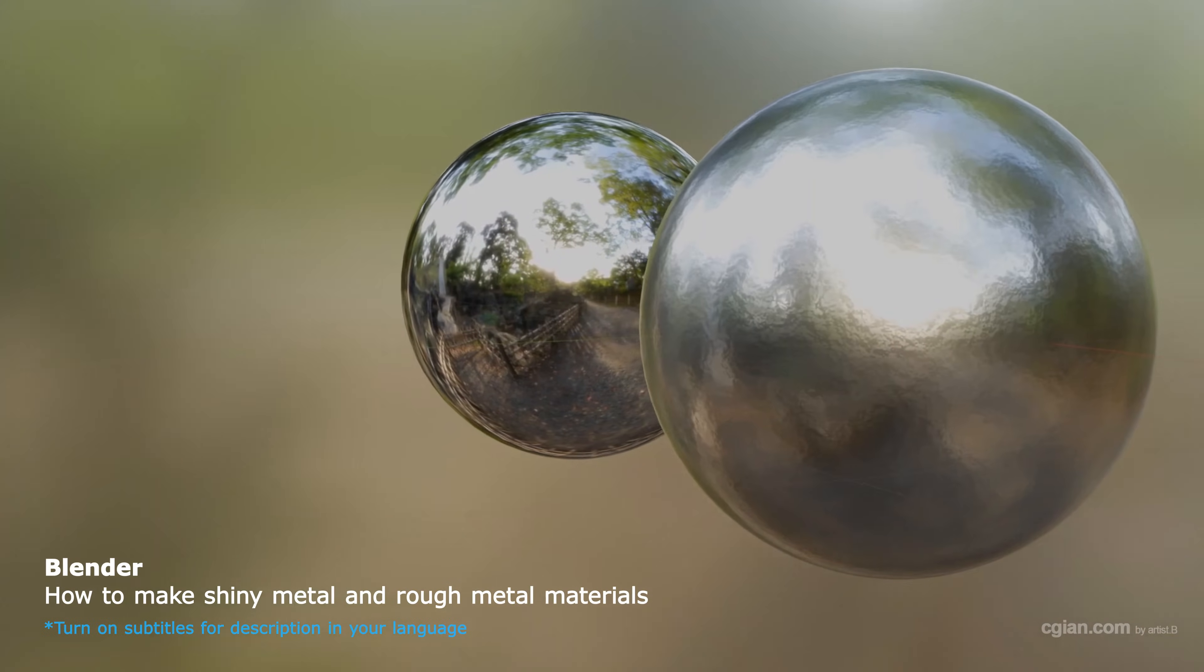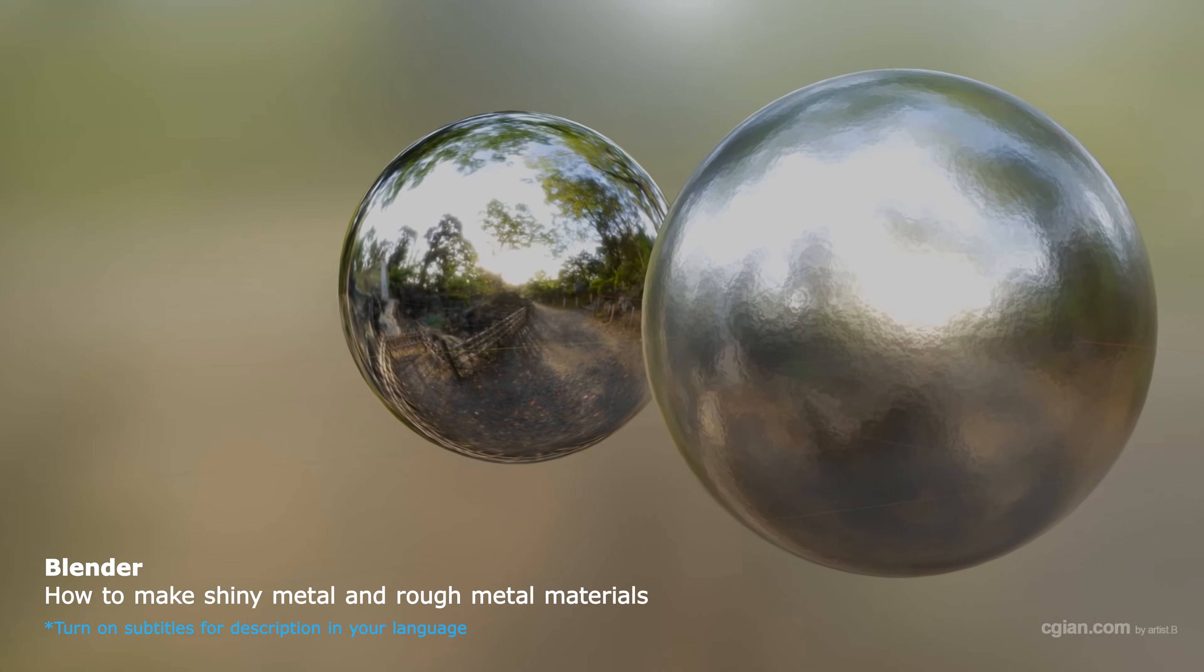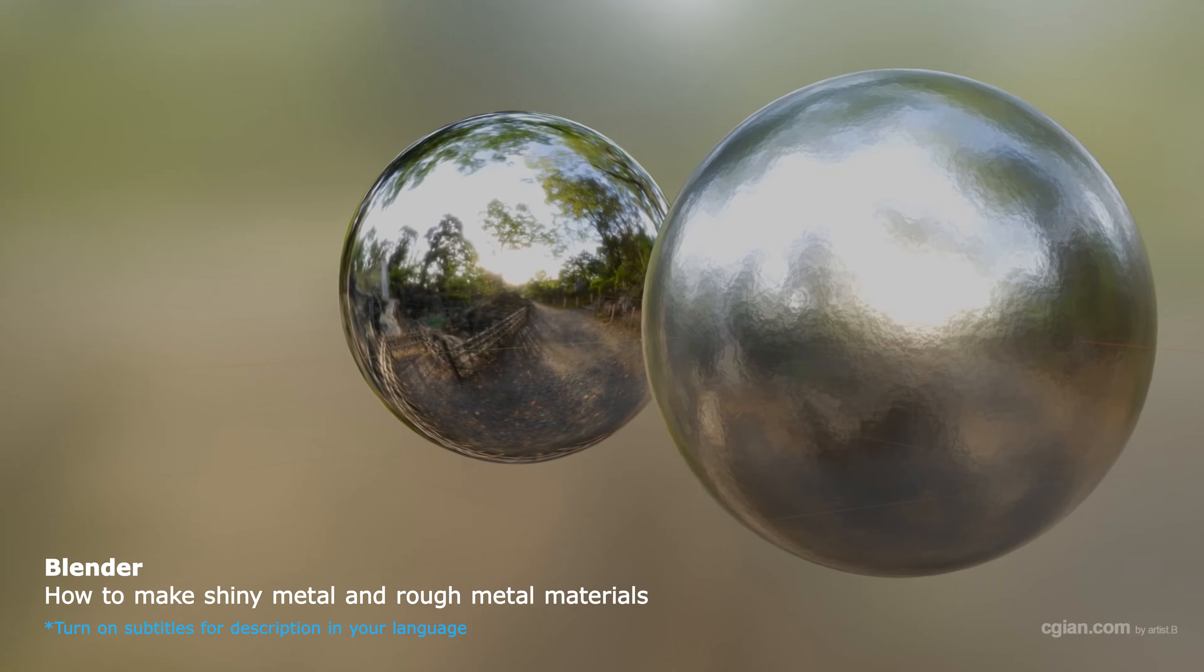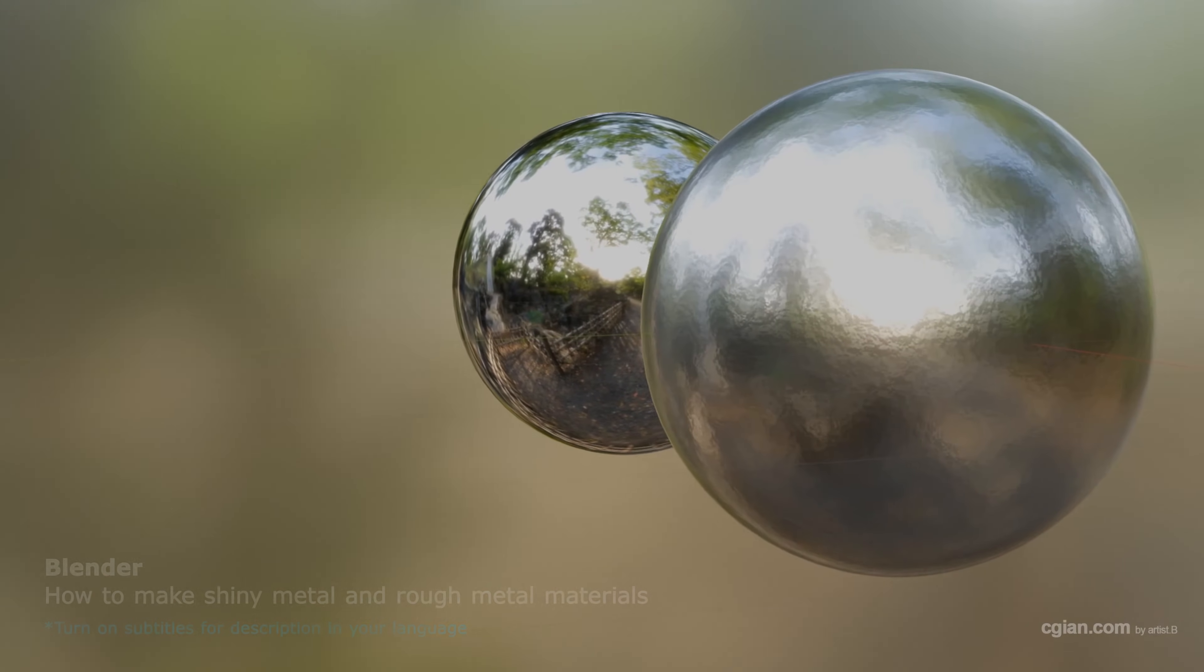Hello, this is a quick video to show how to make a shiny metal material and a rough metal material in Blender 4.